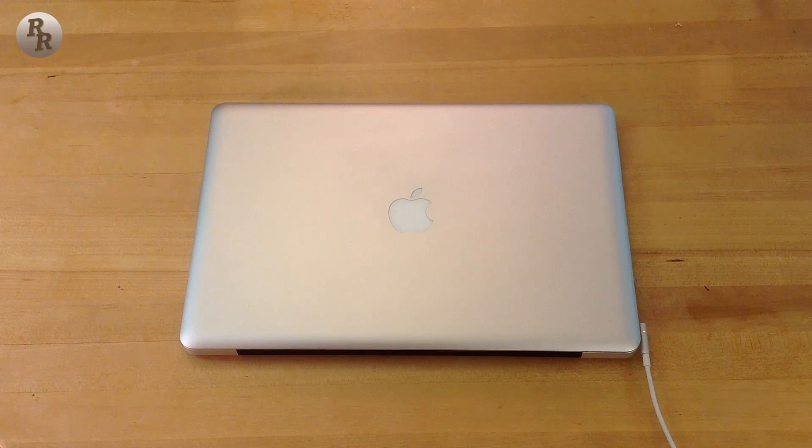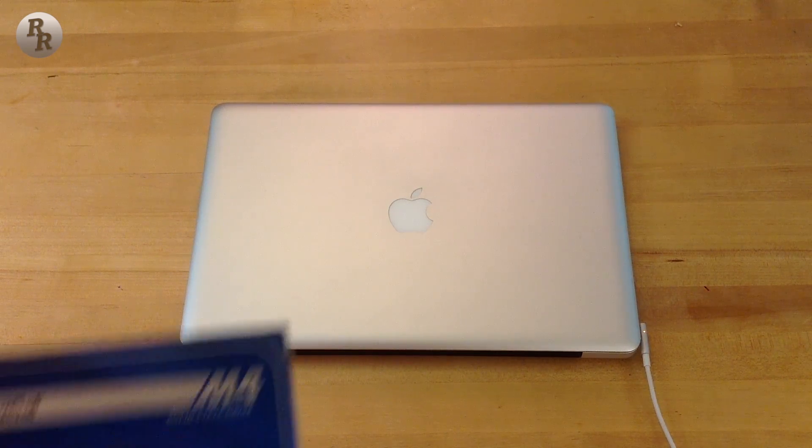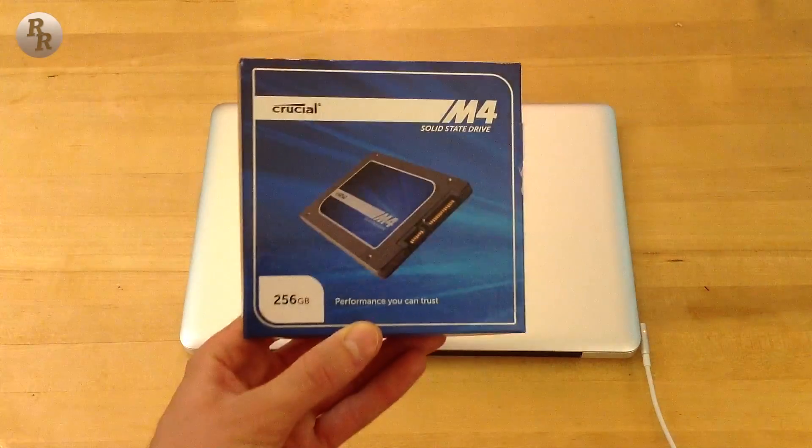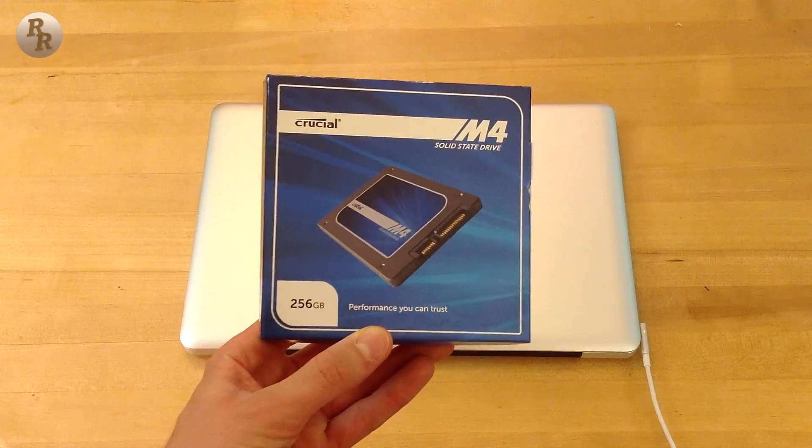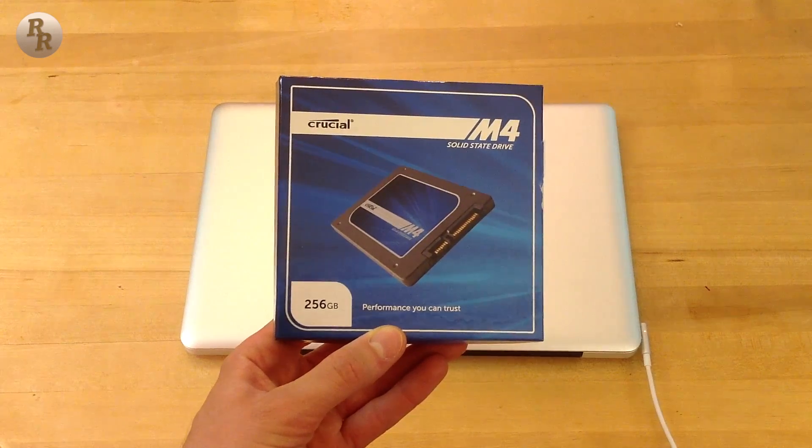What is up everyone, Ryan here again and this time coming at you with a review of the Crucial M4 256GB SSD.